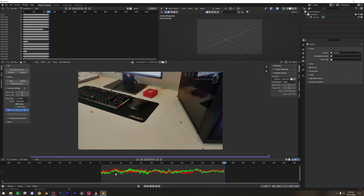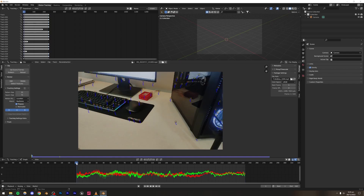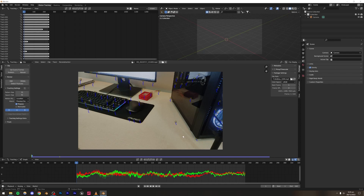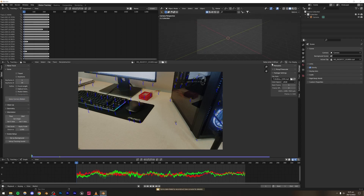Let's go ahead and solve this camera and see what kind of error we get, then we'll tweak and make changes if need be. I'm going to go to frame number one, then go to Tracking Settings and set it to Blurry Footage, which seems to work fine for this scene. You can try other options and see which gives you the least solve error. Now let me press Solve Camera Motion. We get an error of 0.68 pixels, which is pretty good — if you get an error below one, that's pretty good.